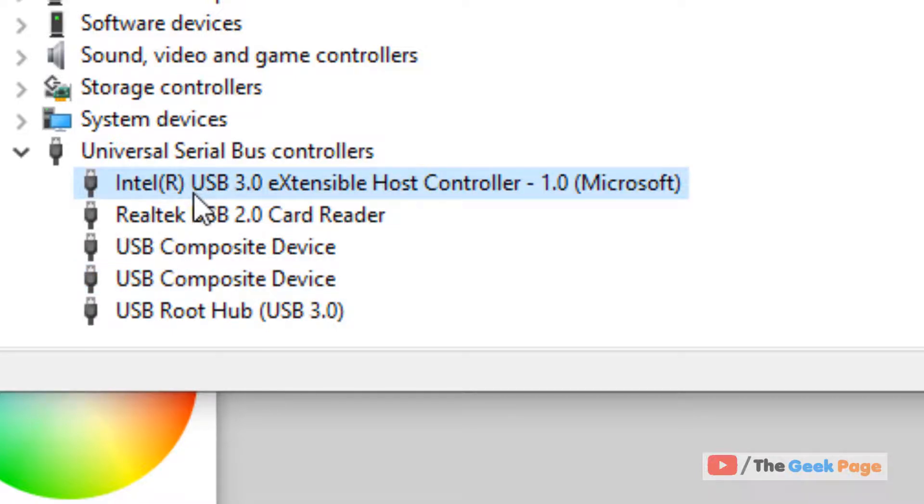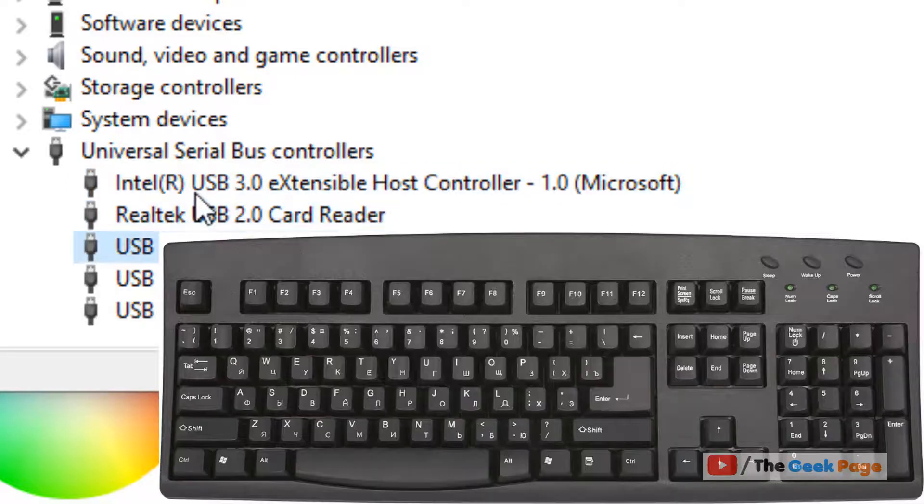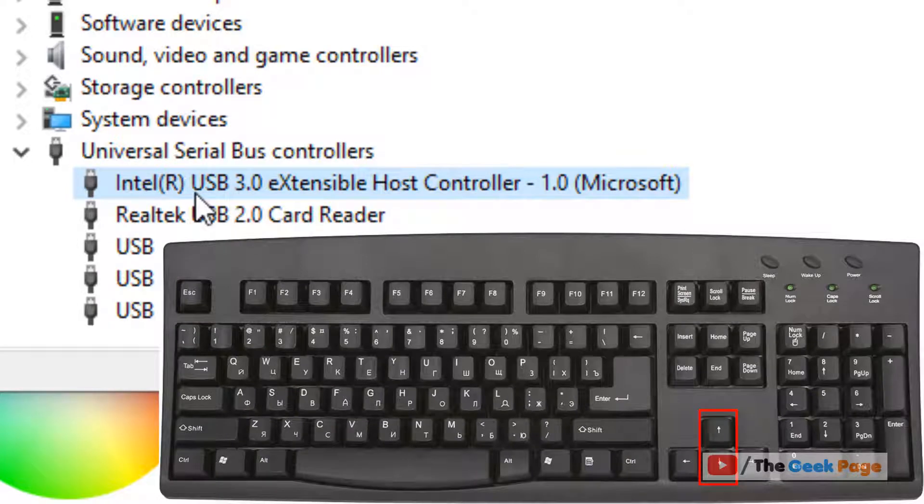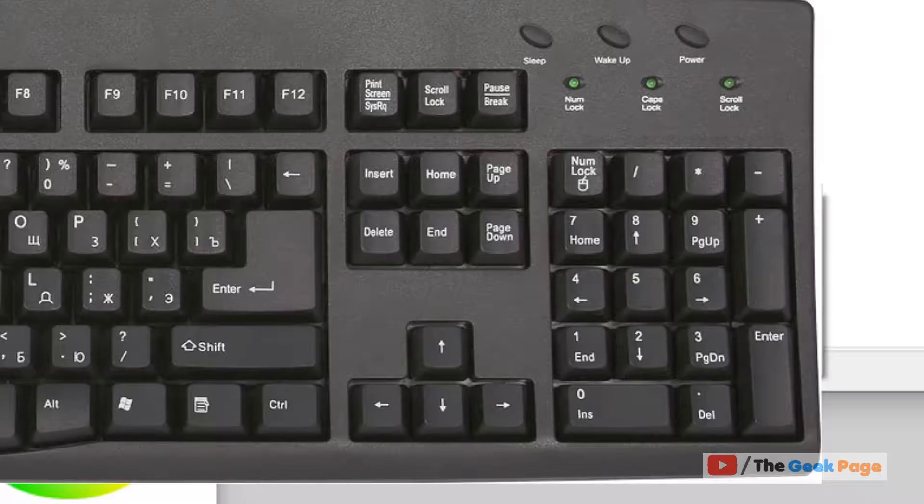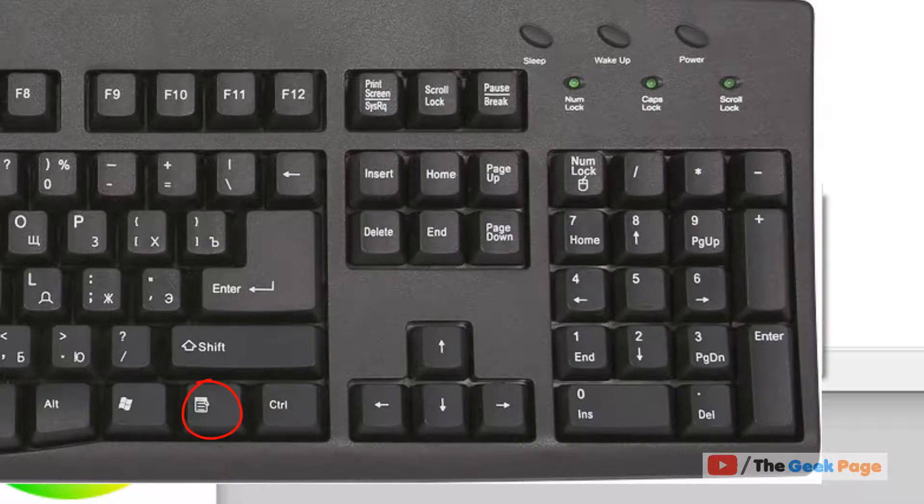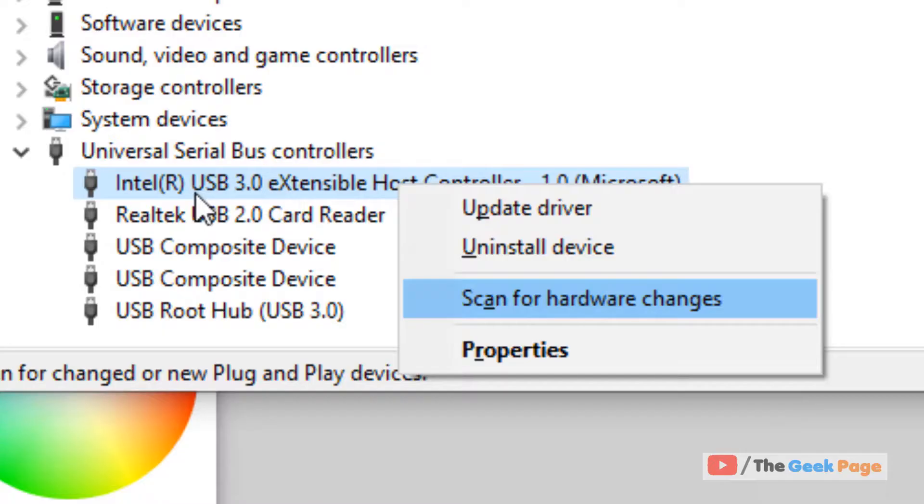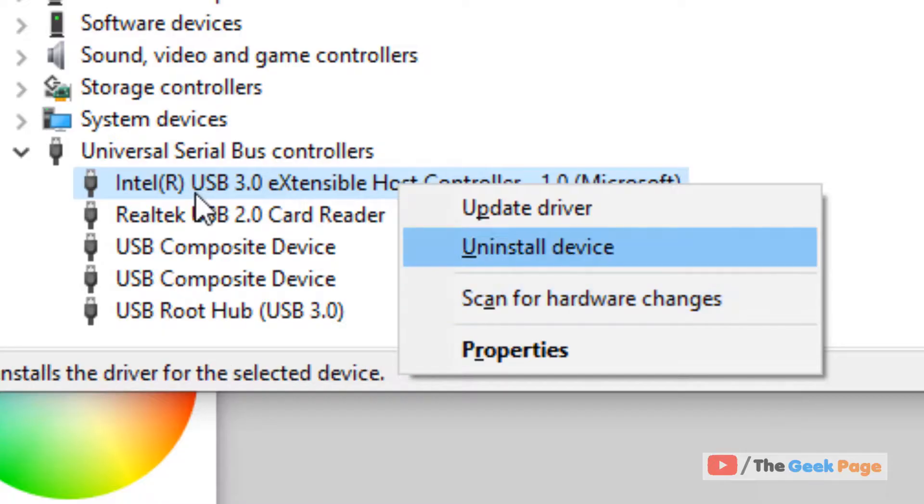From your arrow keys you can select different devices and by pressing the context menu key and then the arrow key you can choose uninstall and hit enter to uninstall.